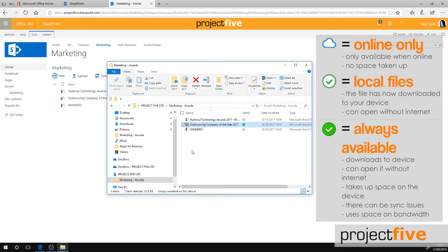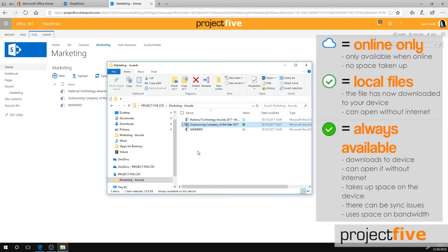Our tip would be not to use the always available files unless you have to, as the files can take up a lot of room on your PC. You can run into sync issues if you and your colleagues work on the same file and are not connected to the internet.